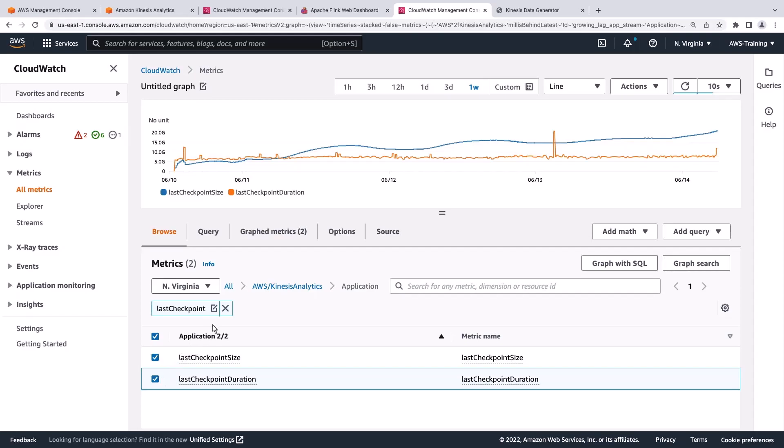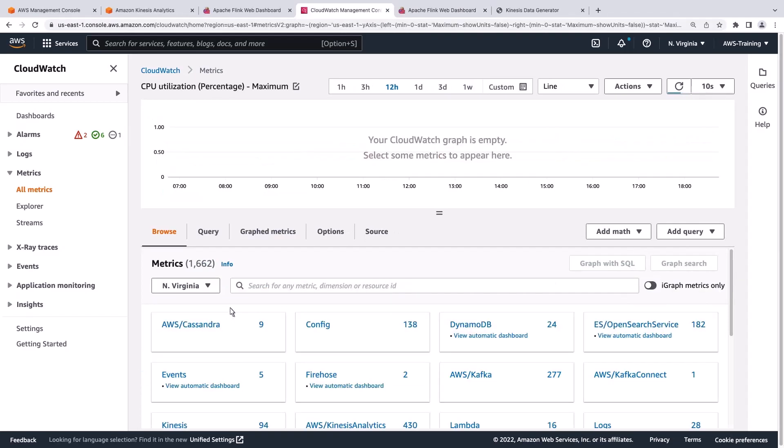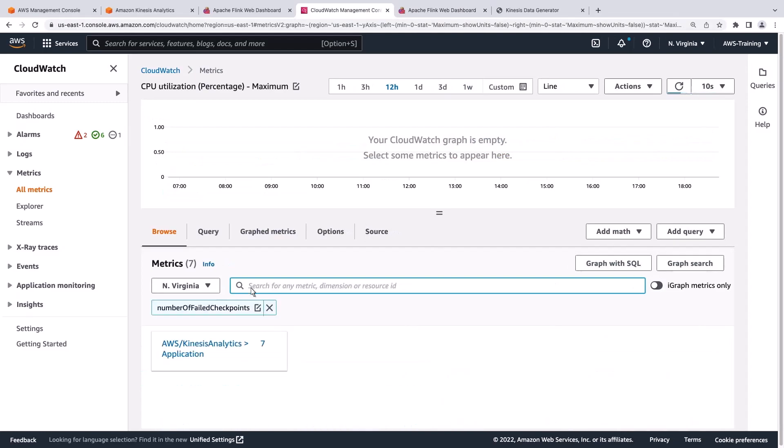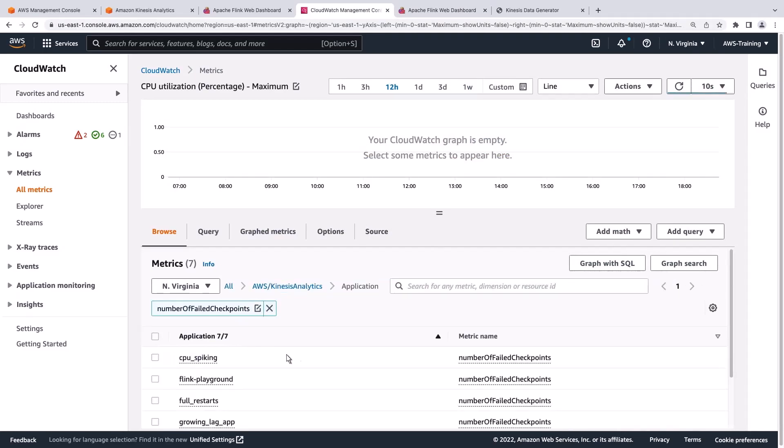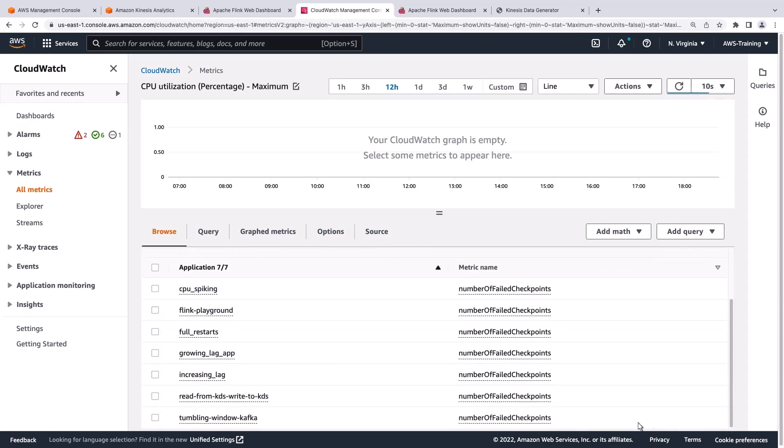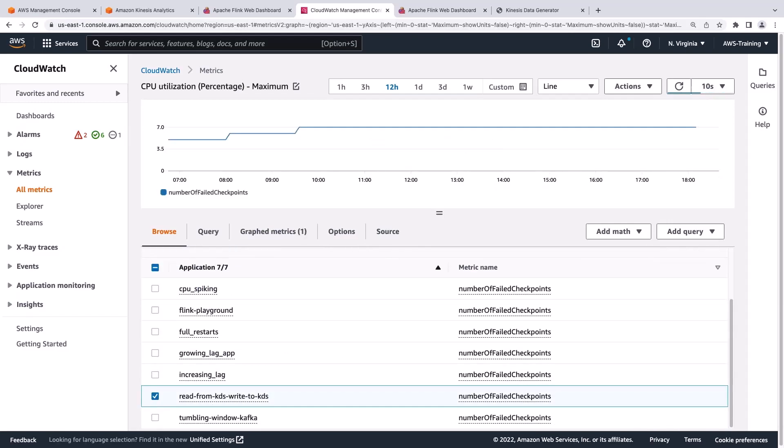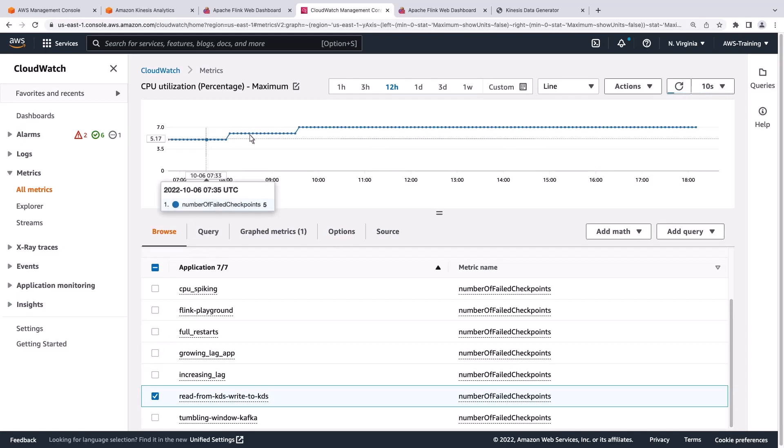Next, let's look at a metric called Number of Failed Checkpoints. We'll select a previously created application that reads from and writes to Kinesis Data Streams. This application has an increasing number of failed checkpoints.